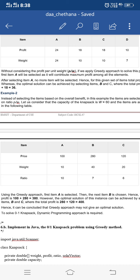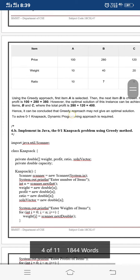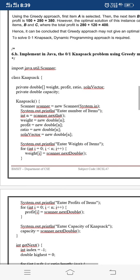When moving to object C, its weight is 20, which cannot fit into the remaining capacity of 10. So the greedy solution selects A and B with profit 380. However, selecting objects B and C — with weights 40 and 20 totaling exactly 60 — gives a total profit of 400. Compared to selecting A and B, the greedy algorithm fails to provide the optimal solution in this case.